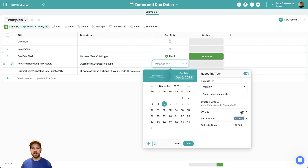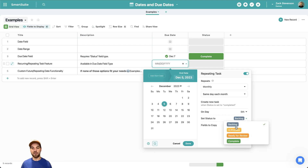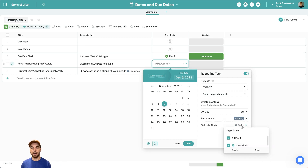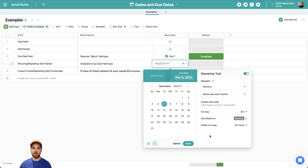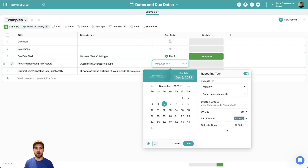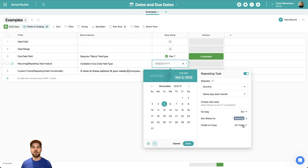Here are some further settings depending on what you pick for frequency, and then there's a set status option. Once you've completed the record and a new record gets created, you can have the status set to whatever you want. There's also a fields to copy option — if there's data across specific fields that you want added to each new record. For example, reviewing your bank statement monthly and having a checklist copied over — that's where you can use some of these.